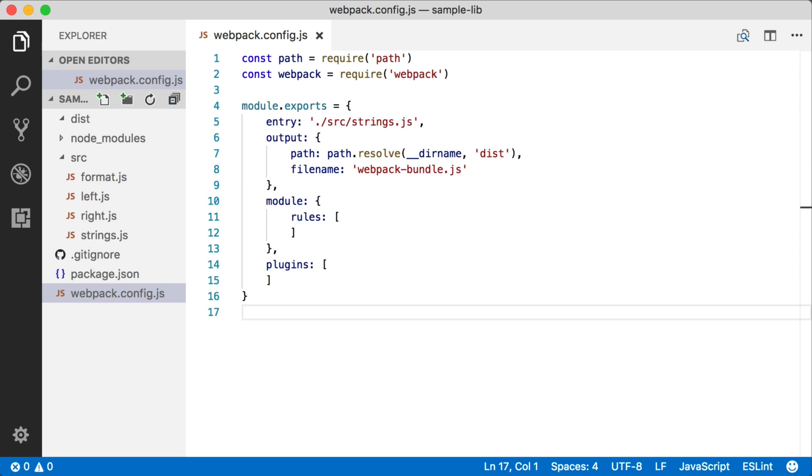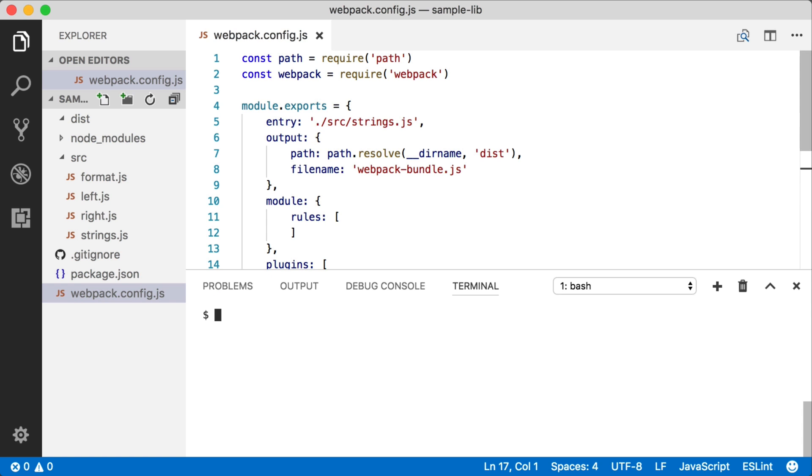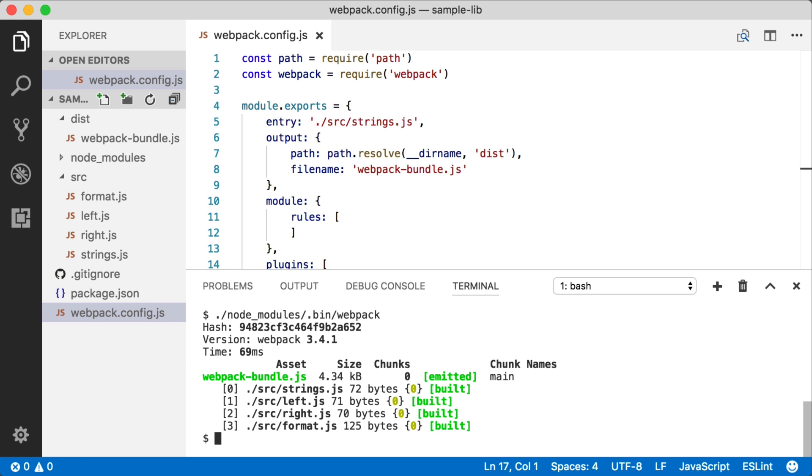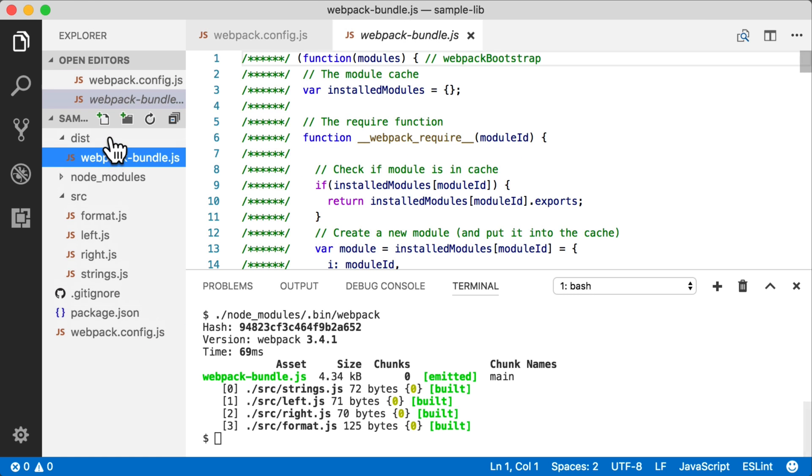There's obviously tons more that you can do with Webpack, but it's really outside the scope of this video. So for now, we're just going to execute this to prove that we can do it with a config file. And because we use the convention name of Webpack.config.js, all we have to do is run the Webpack CLI, and it's going to output exactly the same bundle for us.